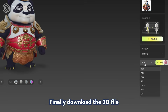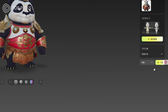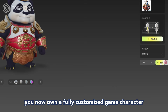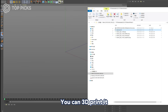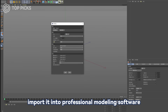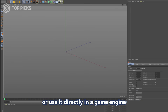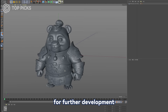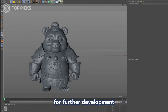And finally, you download the 3D file. Congrats! You now own a fully customized game character. You can 3D print it, import it into professional modeling software, or use it directly in a game engine for further development.